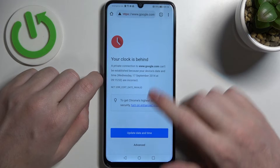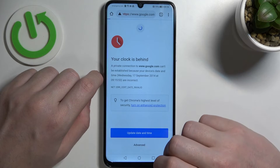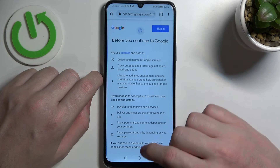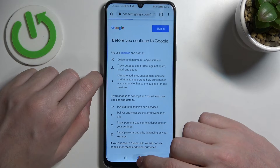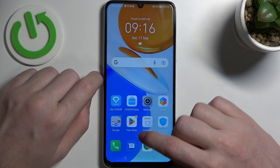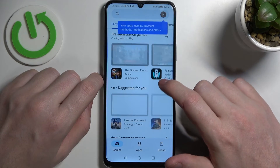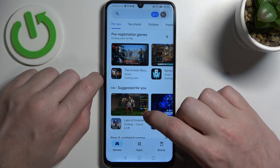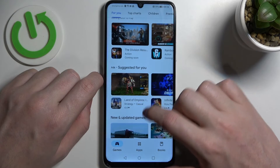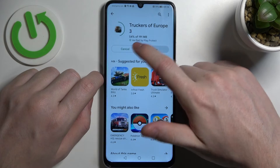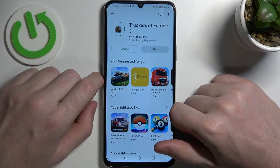Now if we open Google Chrome and reload the page it should work properly, and the same goes with Google Play Store — if we try to download the game, it already started.